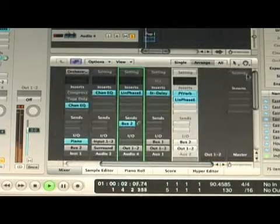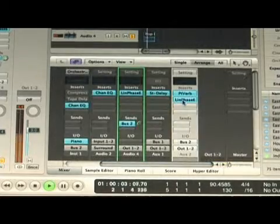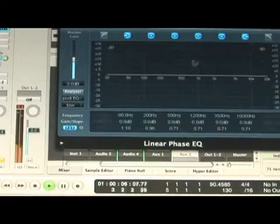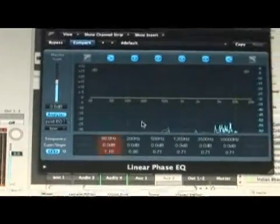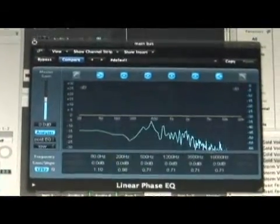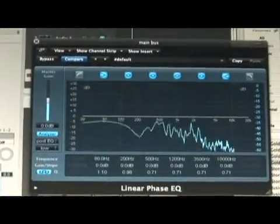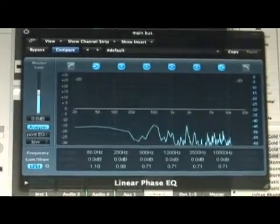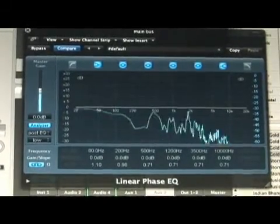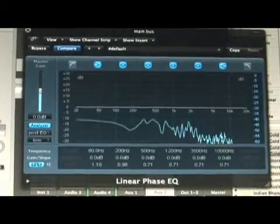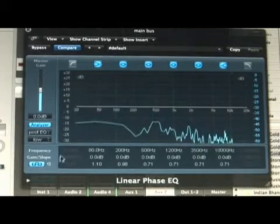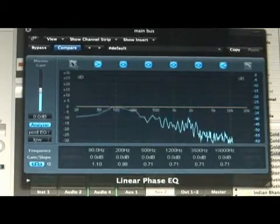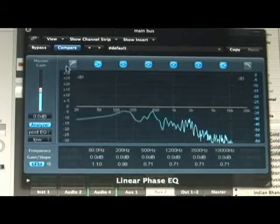So what I'm going to do is put on the reverb, and now I'm going to turn on my linear phase EQ and analyze the actual reverb sound. If I turn off my drum sound, I can still hear just the reverb signal. And what I can do is try to EQ that — maybe I'll take out the bass.